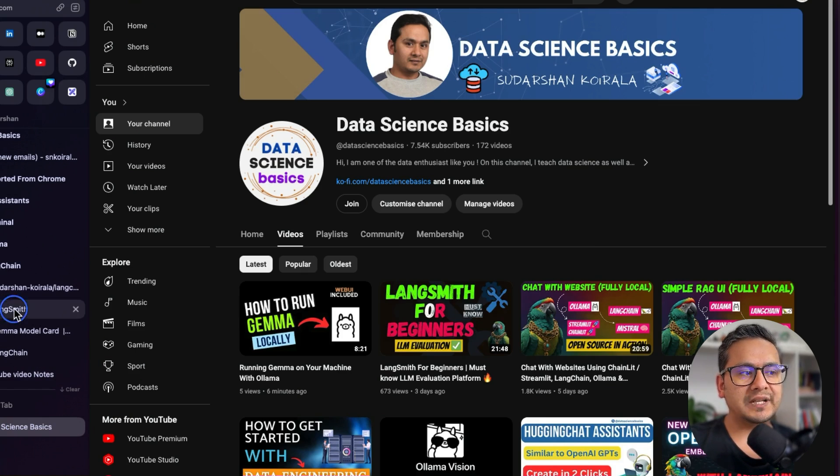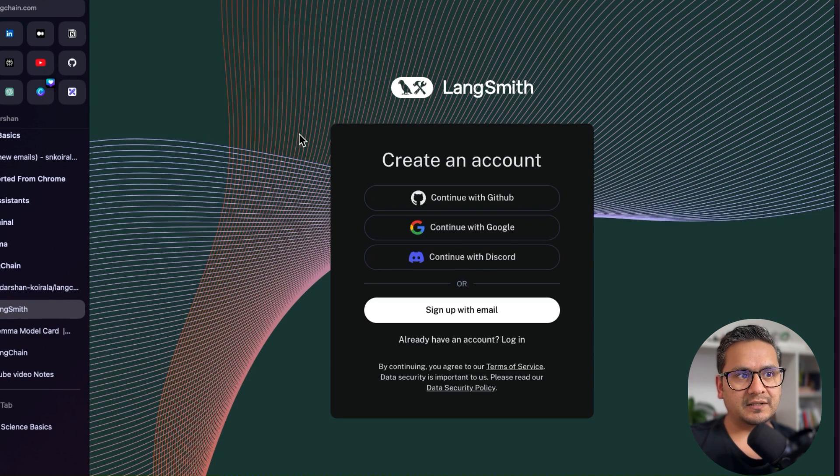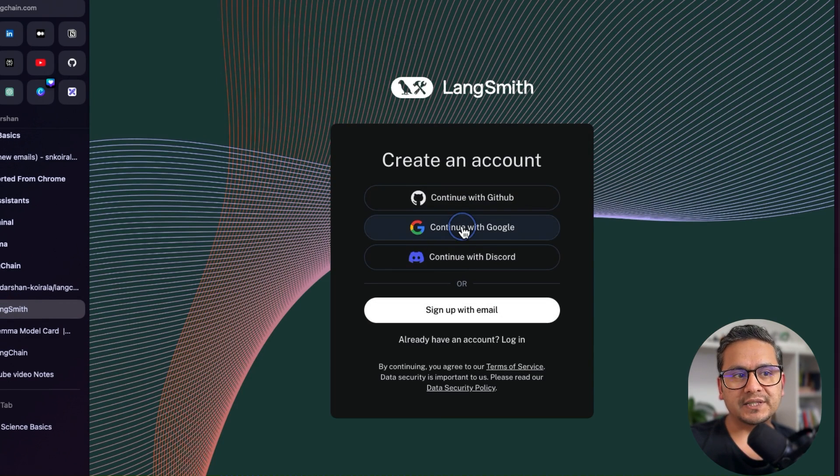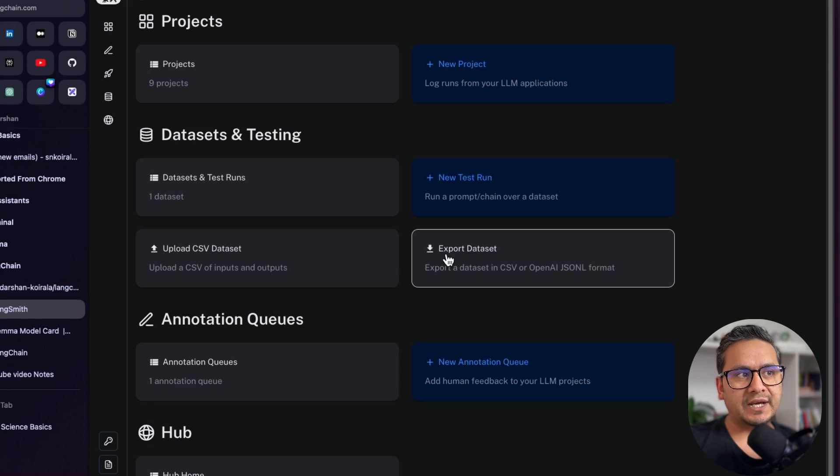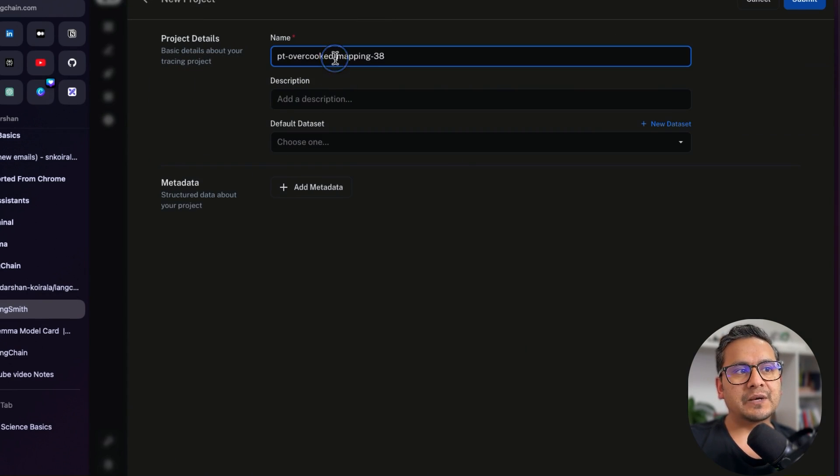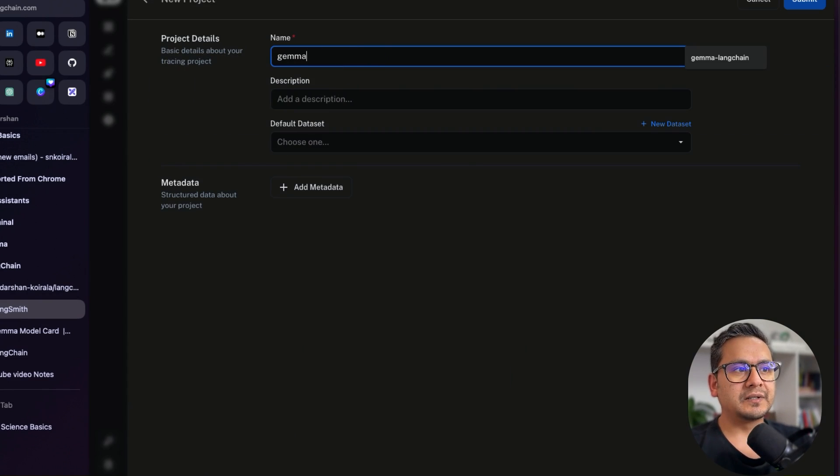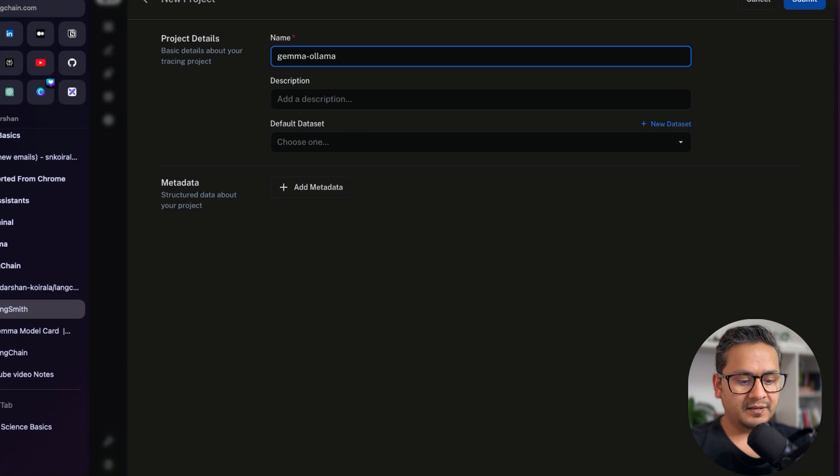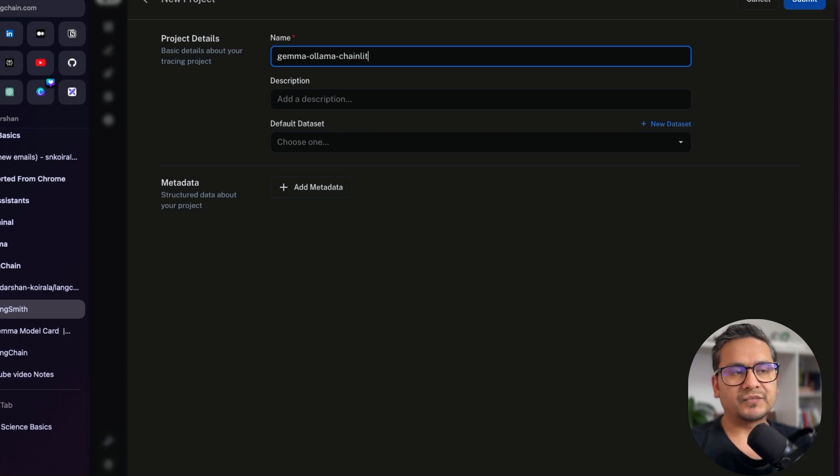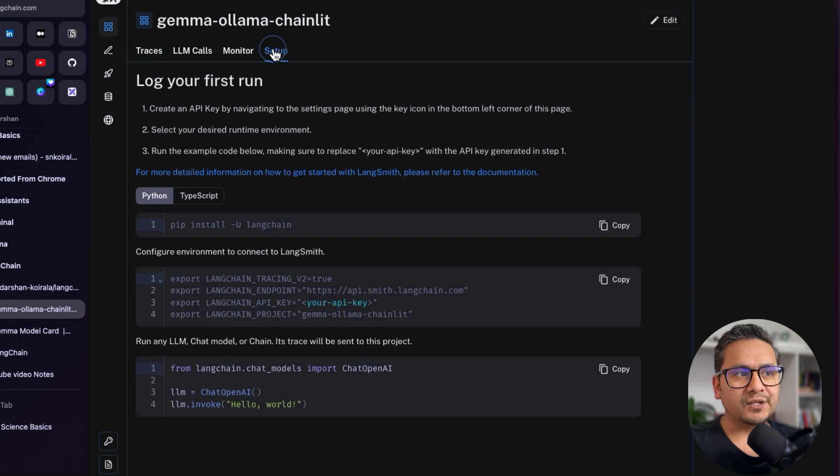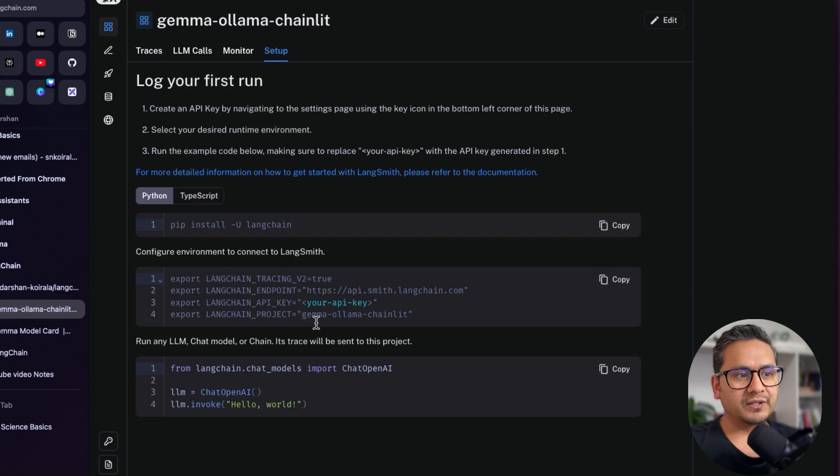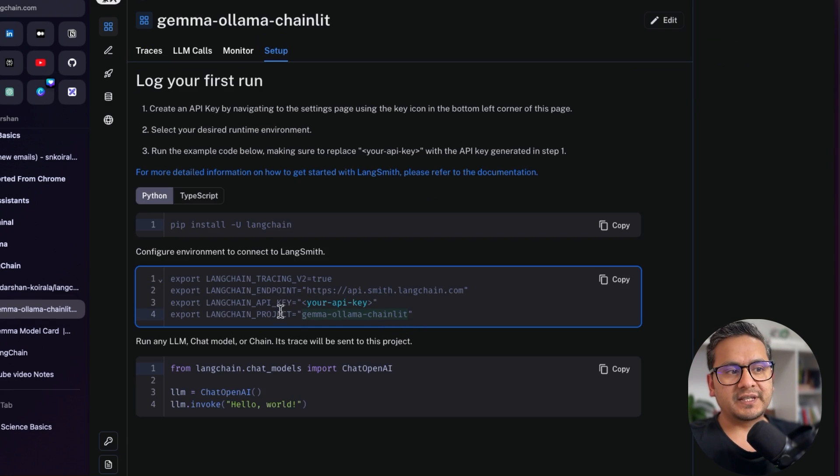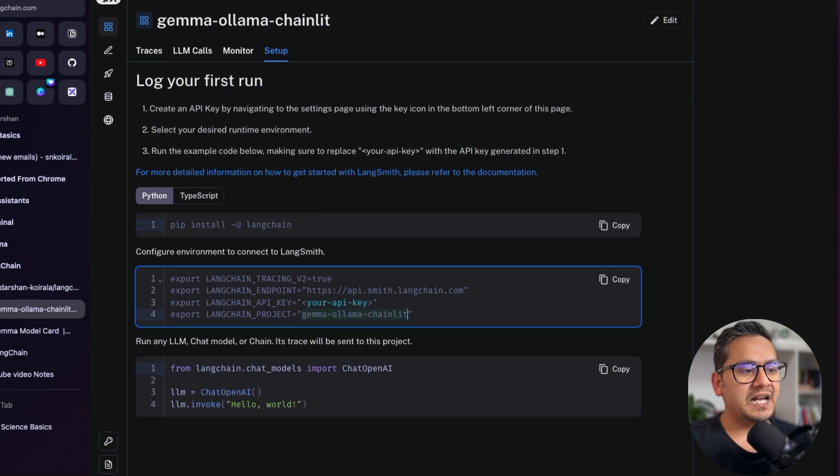But I'm going to go to the Langsmith website here. And now it says that I need to log in. I will go with continue with Google. And now I'm inside Langsmith. I will go and create a project. Here I will just give the example. Let's say Gemma and then I will say Olama Chainlit, just like that. And I will say submit. And in the setup, you can go and take all the things. For me, I have already provided other things, but I will just get this project. I will go to the VS Code.